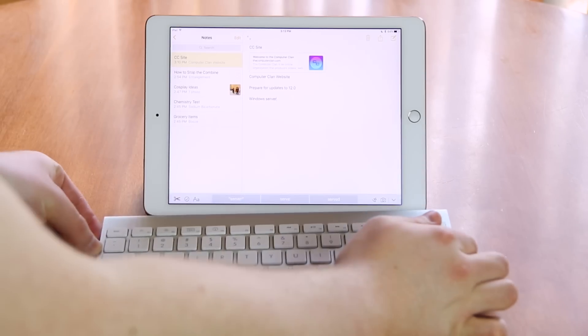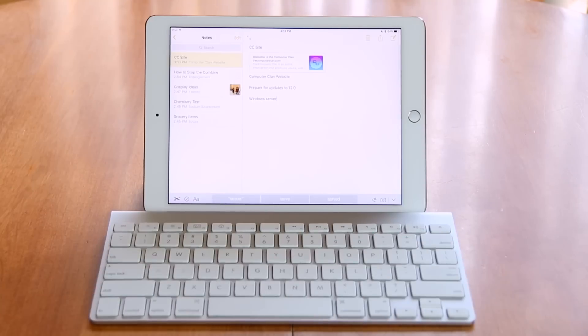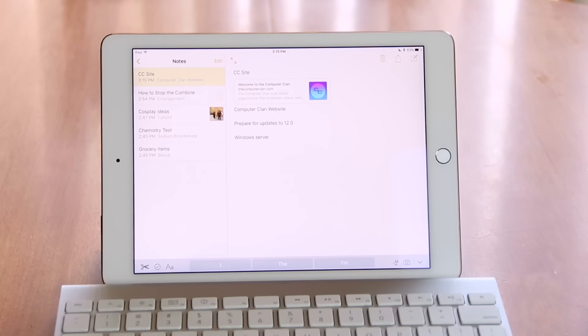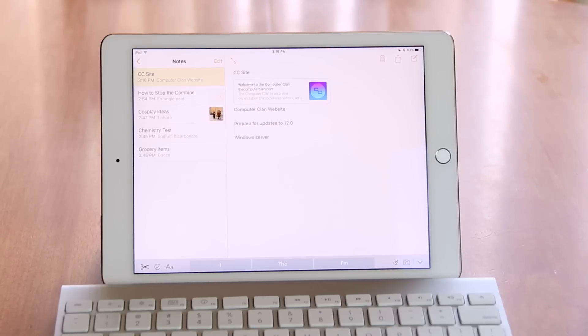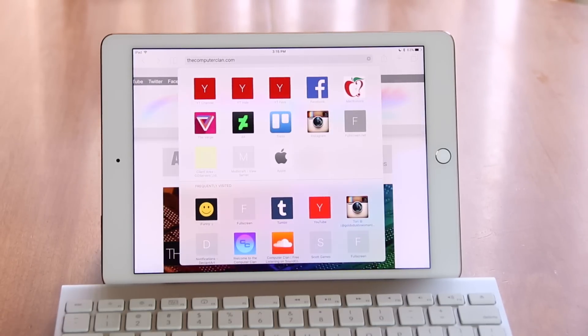There are also new features for physical keyboards. For example, holding down the command key will display a HUD with keyboard shortcut information, and pressing command tab will bring up an app switcher similar to OS X.